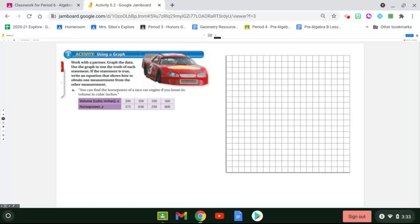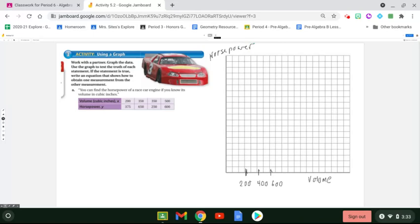I'm going to do a quick little sketch. The x-axis shows volume, going by hundreds — 200, 300, 400, 600. The y-axis shows horsepower, also going by hundreds — 200, 300, 400, 600. Plotting the points: 200 with about 375, 350 with about 650, 350 with about 250, and 500 with about 600.